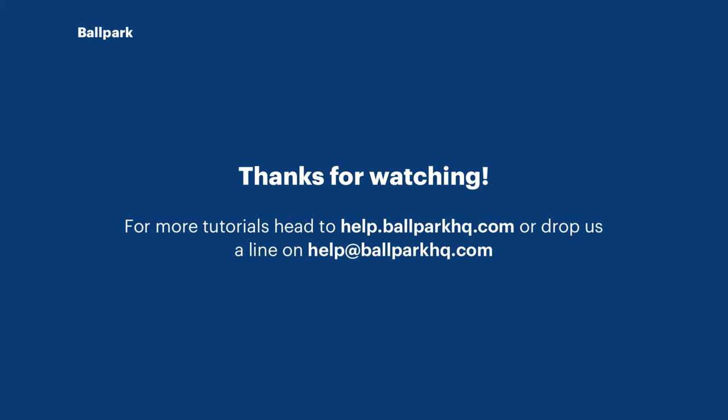That's about it for this tutorial. If you have any more questions about Ballpark, feel free to reach out to us using the information on the screen now.